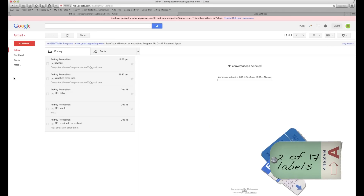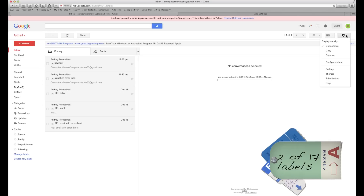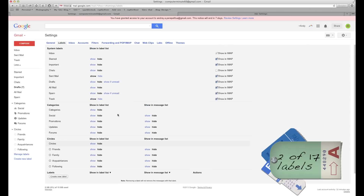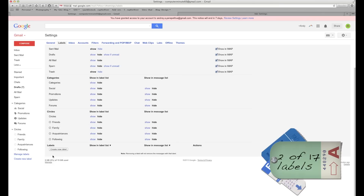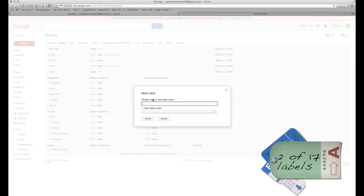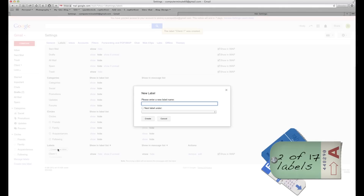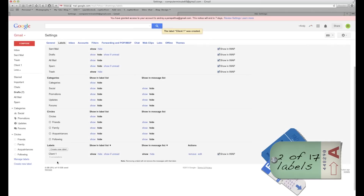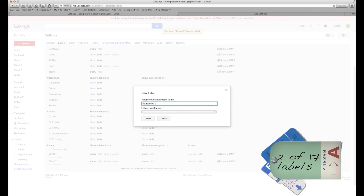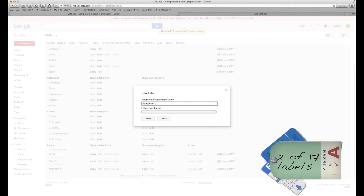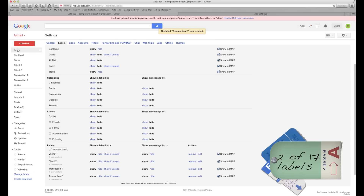The second question is how do we put our own customizable labels on the left side? You can either go to More and Manage Labels, or go to Settings and click on Labels — same menu where you can show or hide. This time we're going to click Create New Label and create: Personal, Client 1, Client 2, Transaction 1, and Transaction 2.